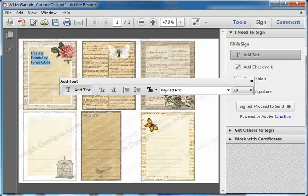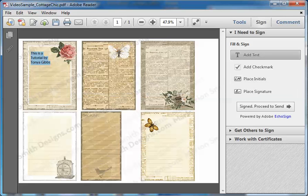The downfall to doing it in Reader is that you can't save it. But the upside is that you actually can do it, which is really cool — you don't have to hand-write your journal cards if you don't want to.